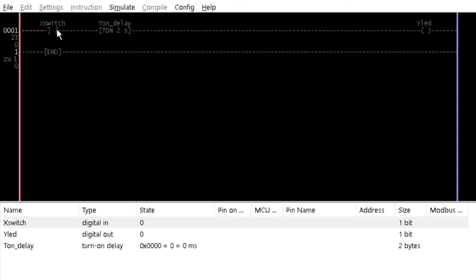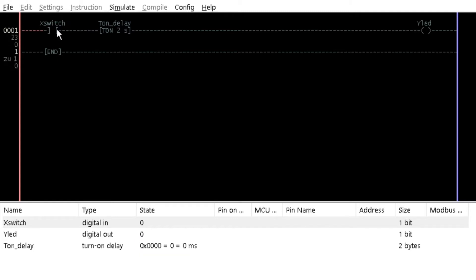Next, double click on X switch and double click again before the time interval elapses. Notice that T on delay state is reset to 0. The value of T on delay can be used in other sections of the ladder program with its variable name.